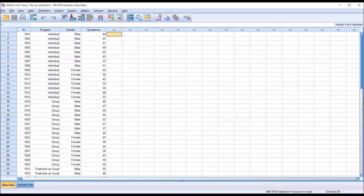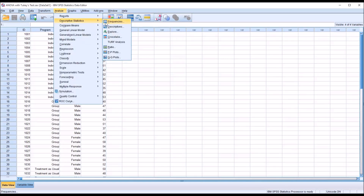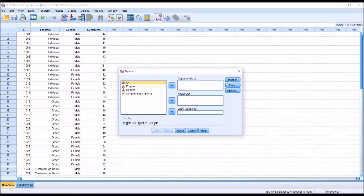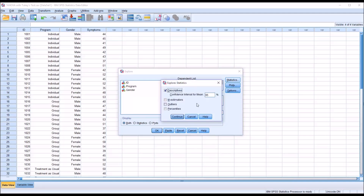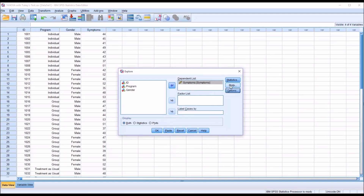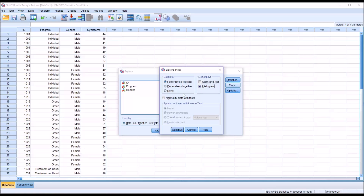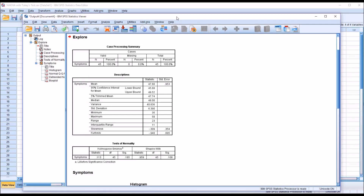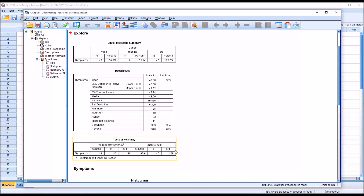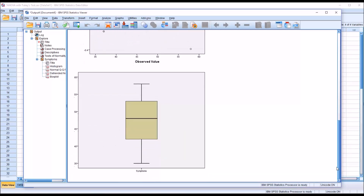Homogeneity of variance will be tested as part of the ANOVA procedure with Levene's test. To test for outliers and normality, go to Analyze > Descriptive Statistics > Explore. Move symptoms to the dependent list. Under Plots, uncheck stem and leaf, check histogram and normality plots with tests, then click Continue and OK. On the Shapiro-Wilk test we have a non-statistically significant result, so we can assume the dependent variable is normally distributed. The box plot shows no outliers.